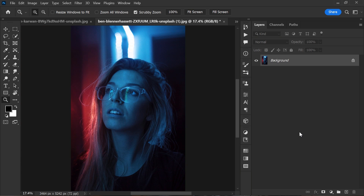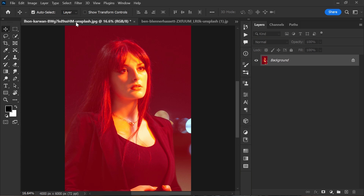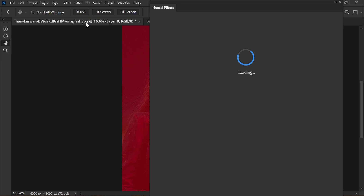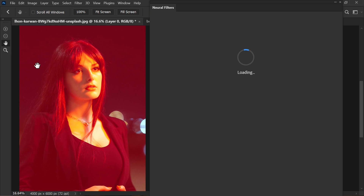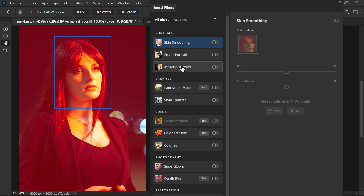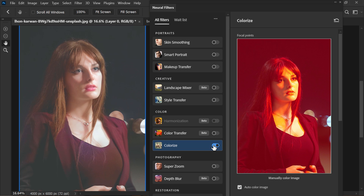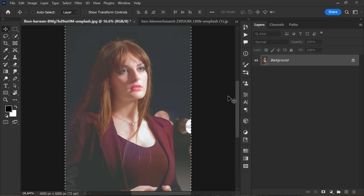Let's try this method on another image. And once again, it worked perfectly.